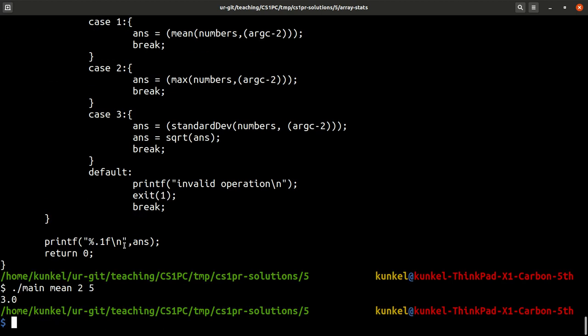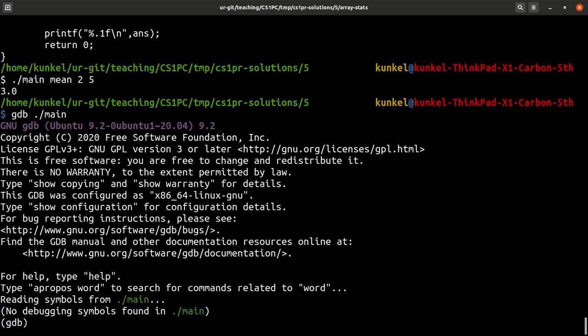So how do we do that? Well, we have to call a debugger. And on the command line, the debugger is called gdb. You can just run it with an application like main. And we get to the debug terminal.